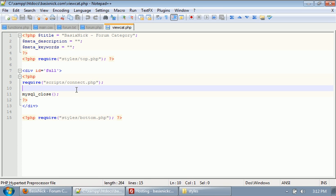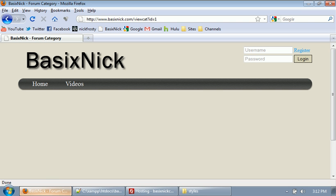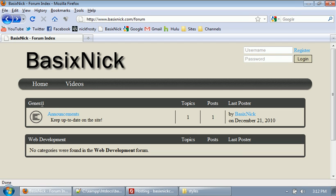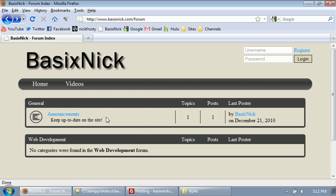So we're going to start working on the category page. The category page is essentially going to look like our forum index, where we're going to have all of our boxes, except it's going to be one box with a bunch of category-looking areas. It may not make too much sense, but you'll see what I mean soon enough.